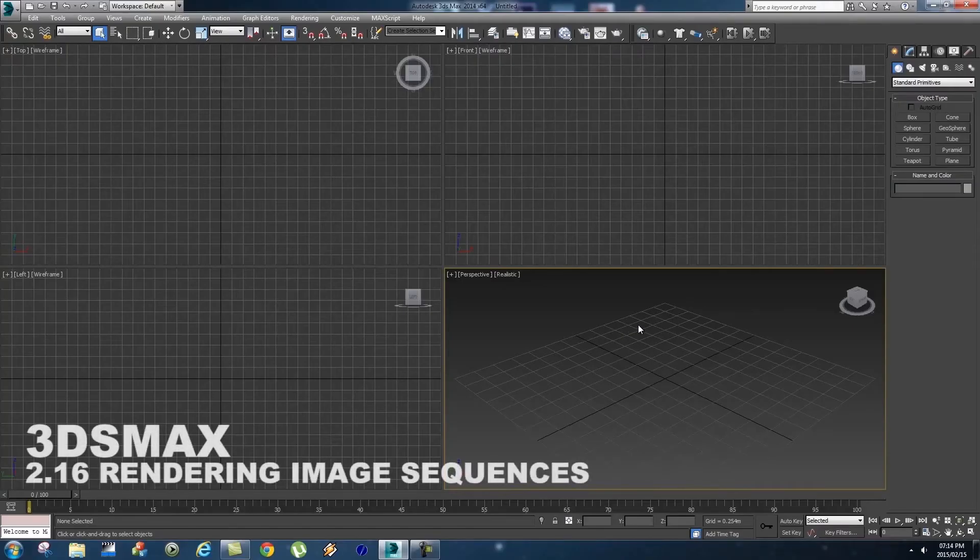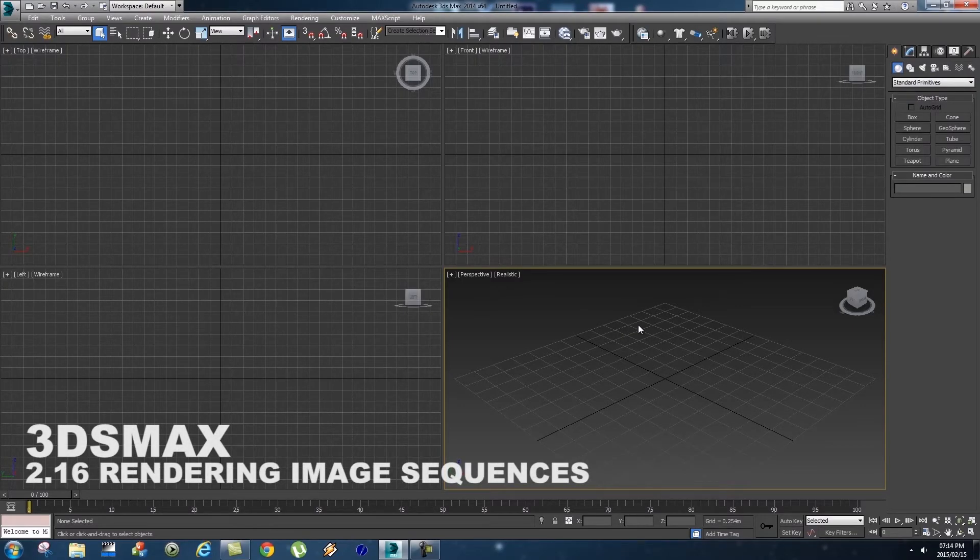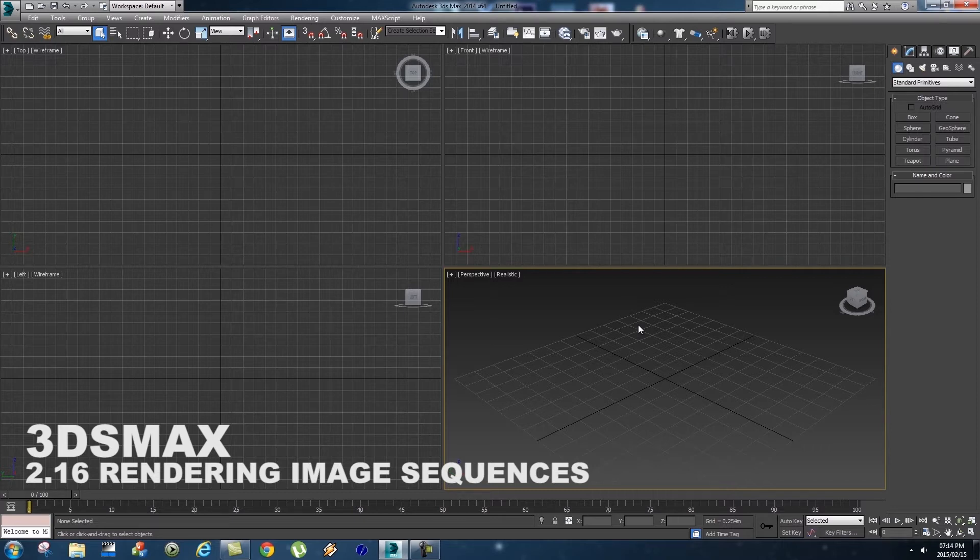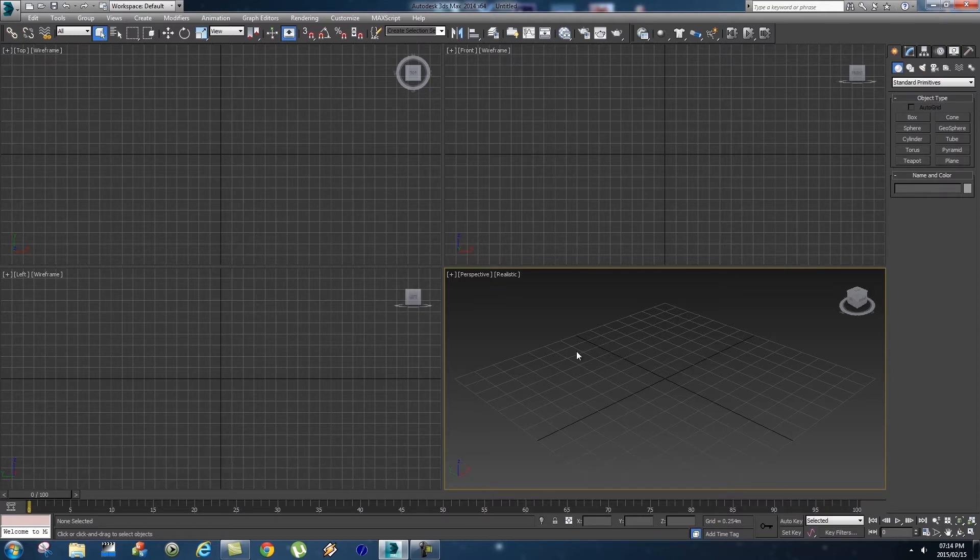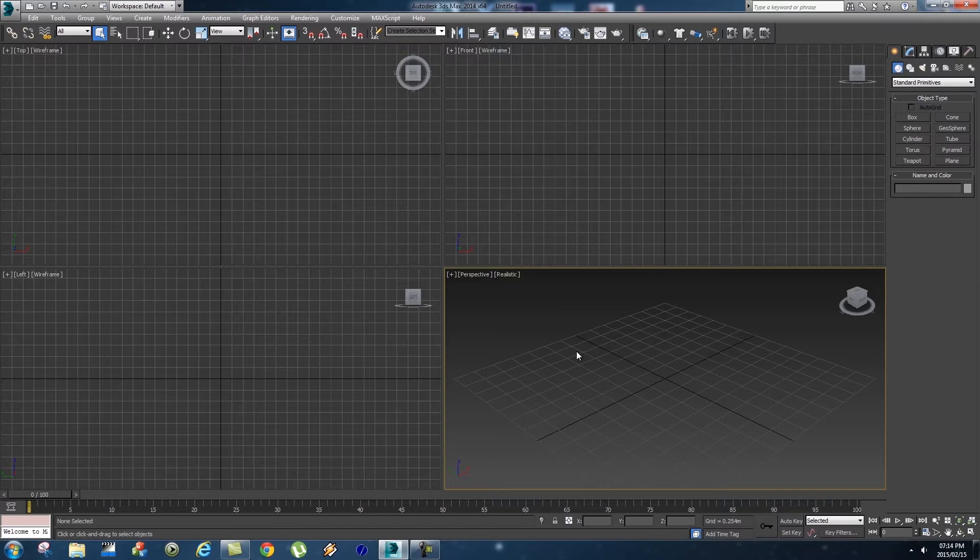What's up Videofort Nation, this is Videofort Ruan with another awesome Videofort tutorial. In this video we're going to be looking at rendering image sequences from 3ds Max.